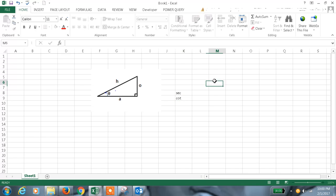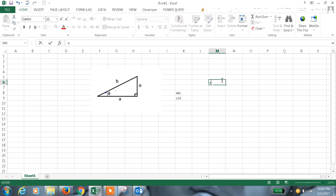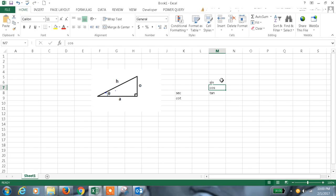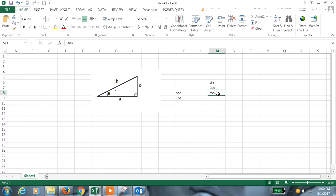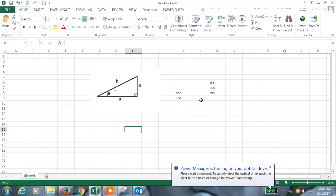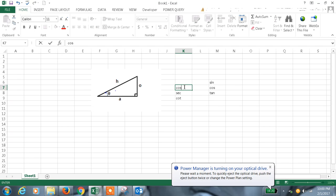In our previous sessions we discussed sin theta, cos theta and tan theta. The reciprocal of cos theta will be secant theta. The reciprocal of that one is secant and the reciprocal of tan theta is cot theta. The reciprocal of sin theta is cosine.